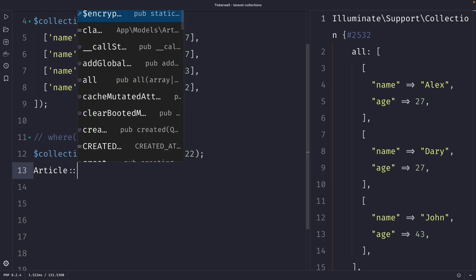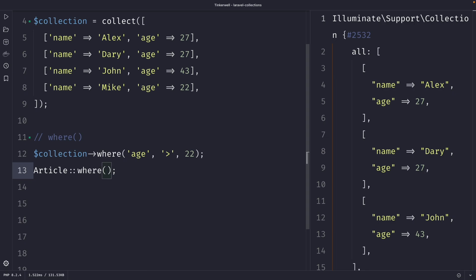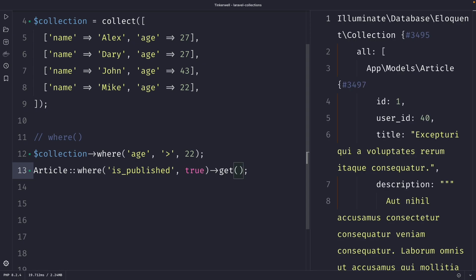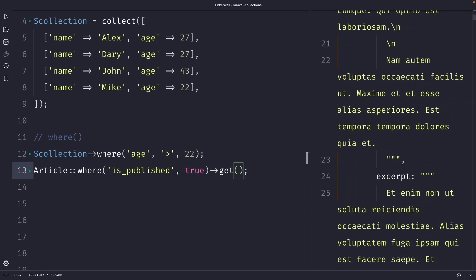Let's say Article::where, and right here we're going to check whether the is_published column is equal to true. Once we perform our request, you will see that it returns nothing. This is happening because we do need to chain the get() method at the end of the query to retrieve the results. Without get(), the query will not actually be executed and no results will be found. Once we perform our request with get(), you will see that it has retrieved all articles that are published.